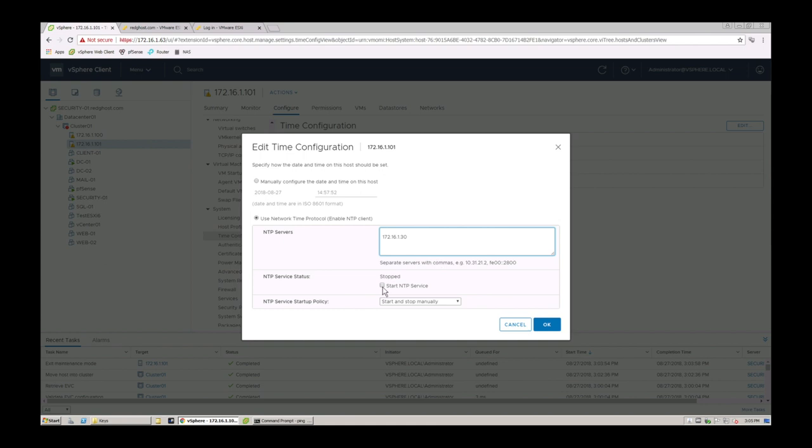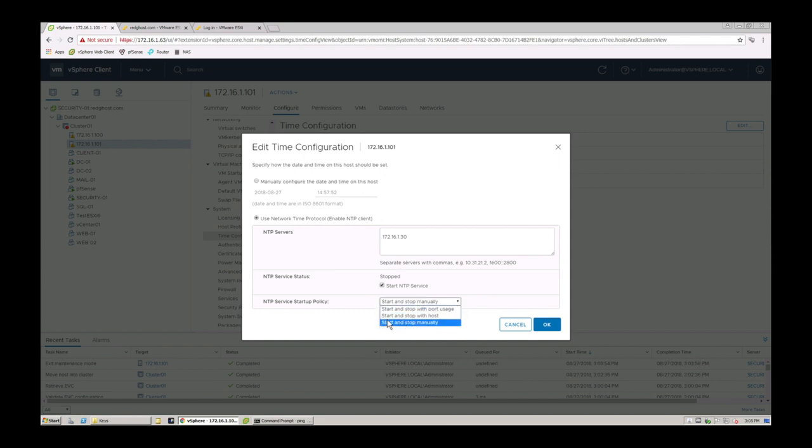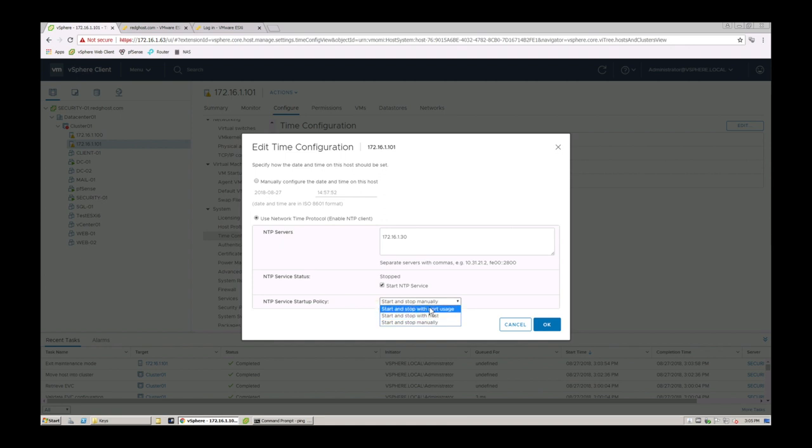You want to start the NTP server and then when do you want to start it? So if my server is rebooted do I want to start it manually and stop it manually? Do I want to start and stop with the host automatically or on port usage? So if that port is being used where the NTP traffic flows it'll start it and stop it that way.